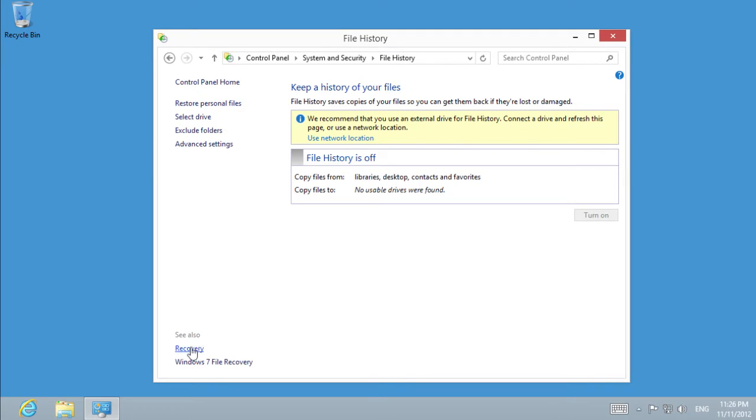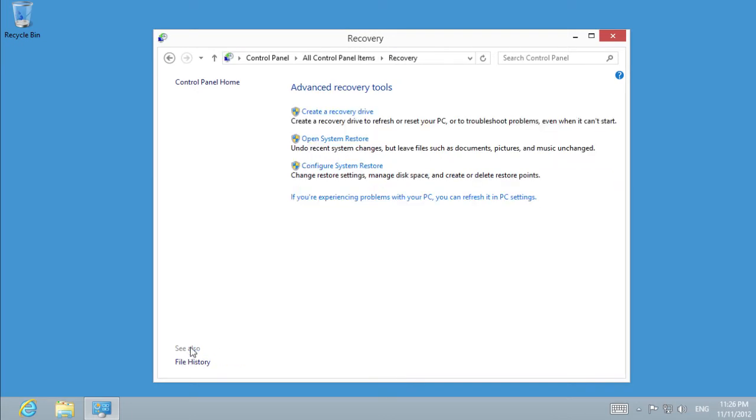Select Recovery. In Recovery, we find and open System Restore.